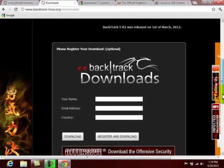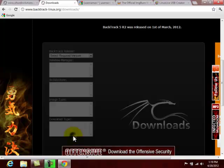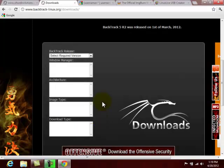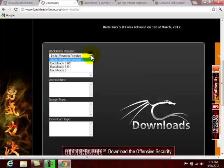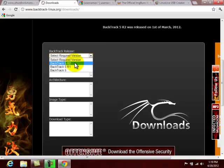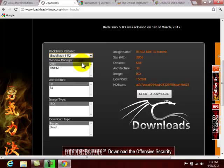Just go over here to Download on Backtrack. This little box is going to pop up. It's optional if you want to put your name and email address. If not, just click Download. Then you're going to have to select your version. Go ahead and do the R2 release, Backtrack 5 R2.